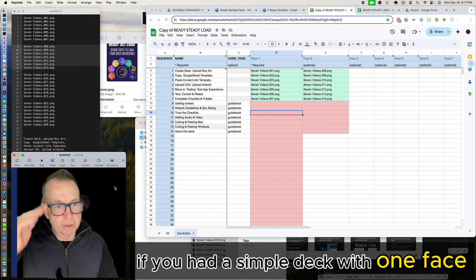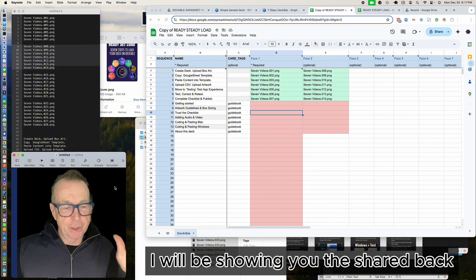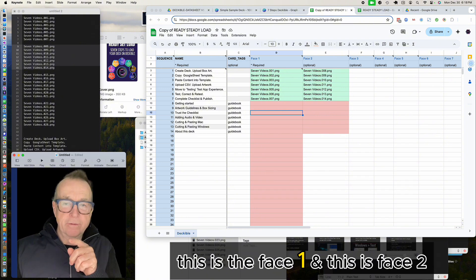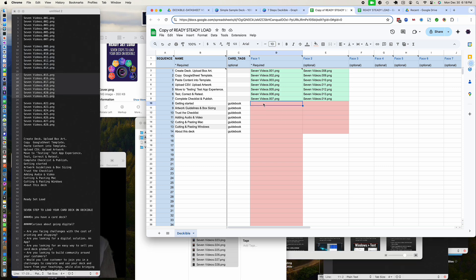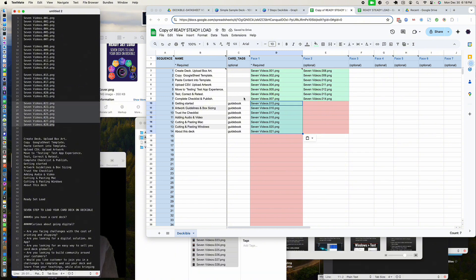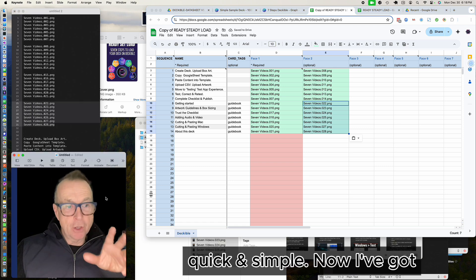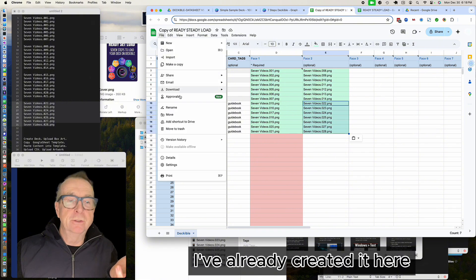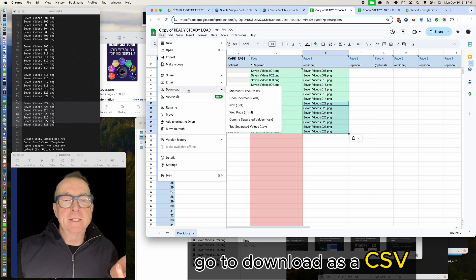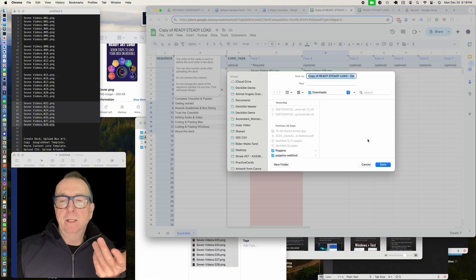If you had a really simple deck with just one face and a shared back, you'd just have one column. But I've got three-sided cards here, which is a cool feature of Deckable — a shared back, face one, and face two. Once you have all your artwork ready in advance, this process is really quick and simple. Now I just go to File and download as a CSV — comma-separated values file — give it a name, and it saves to my downloads.